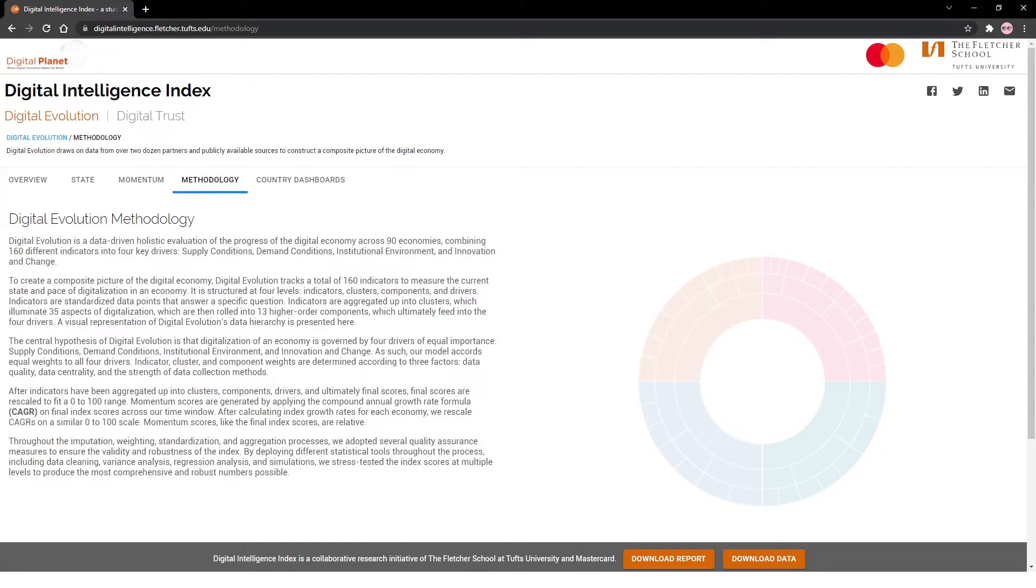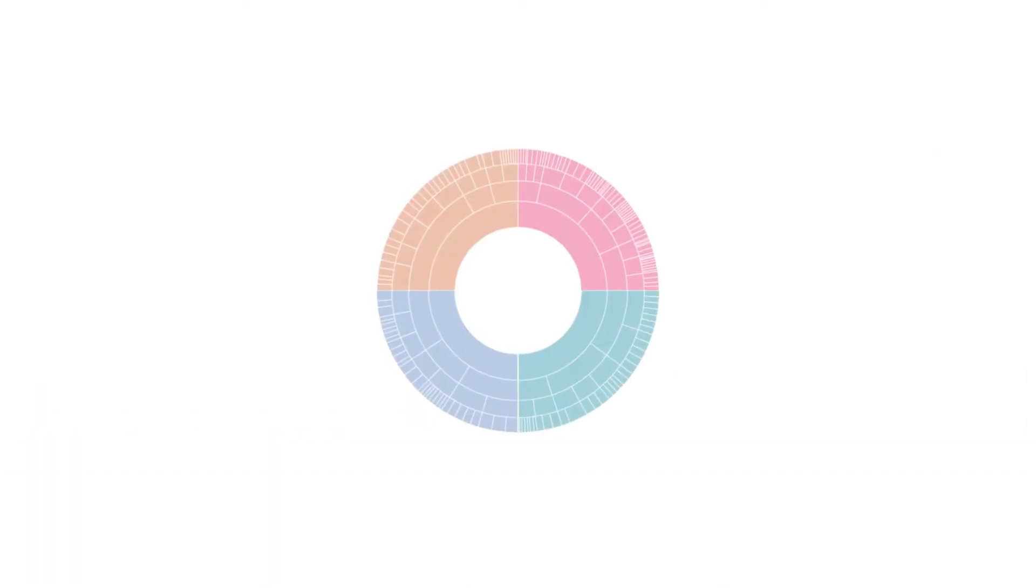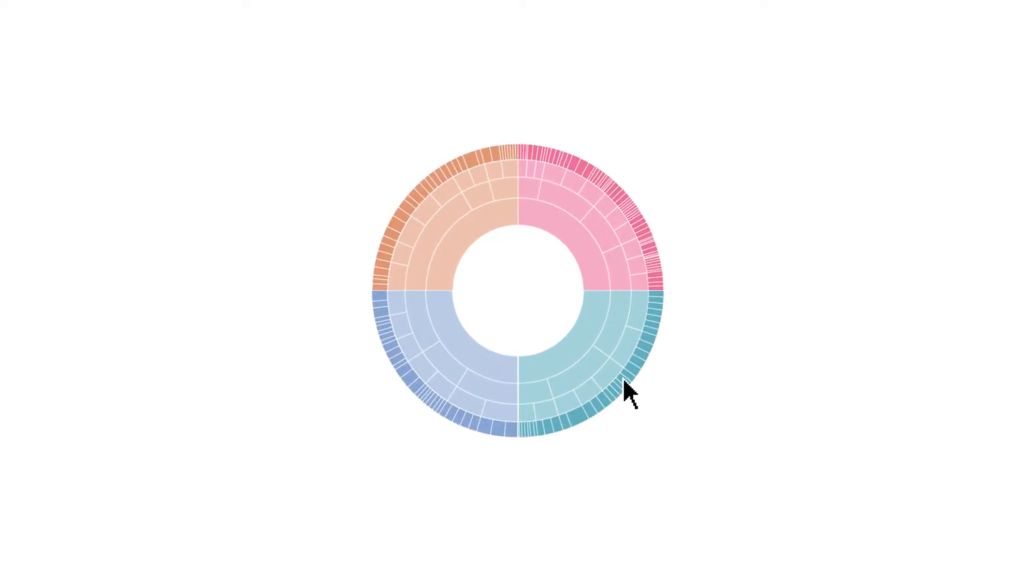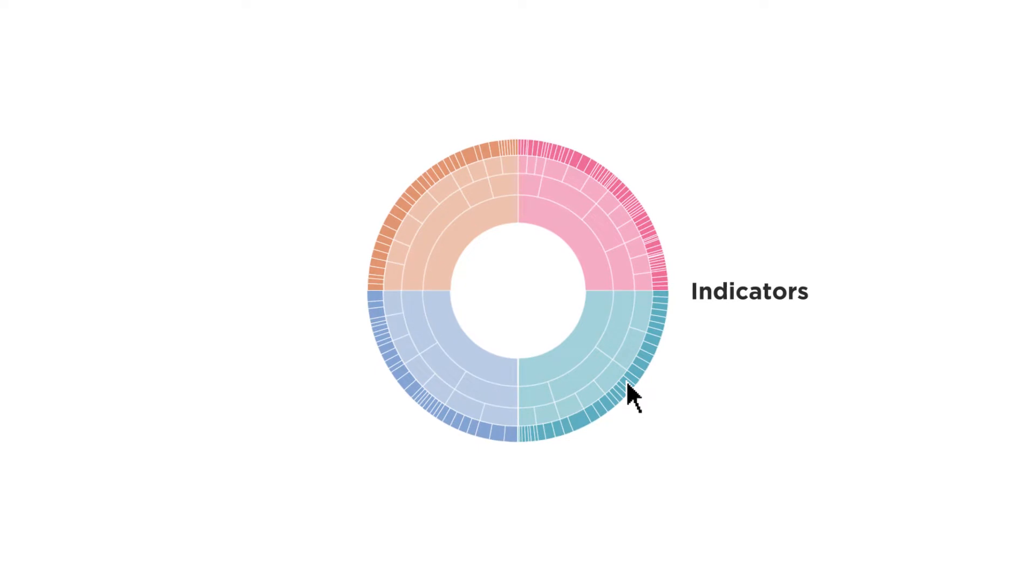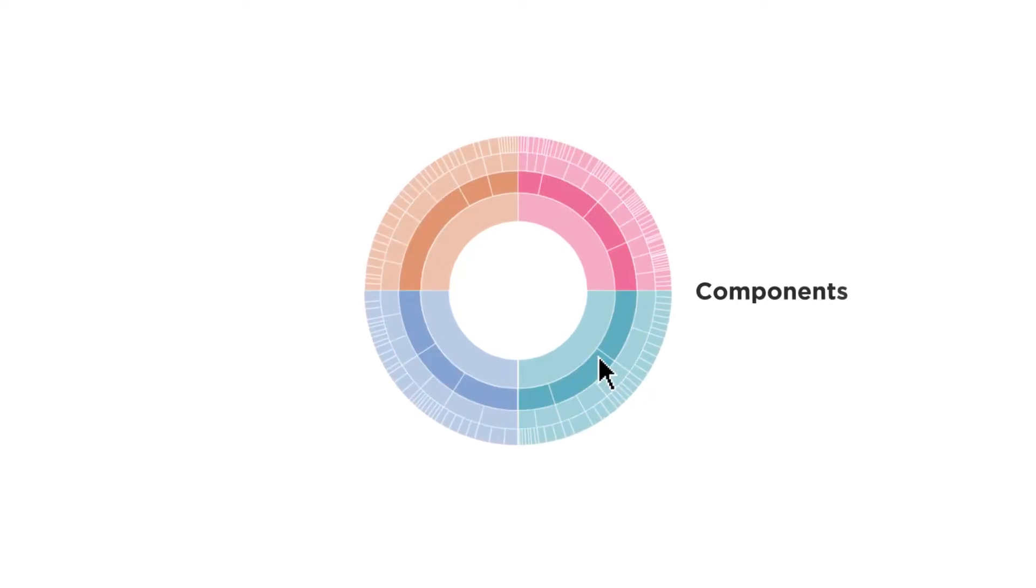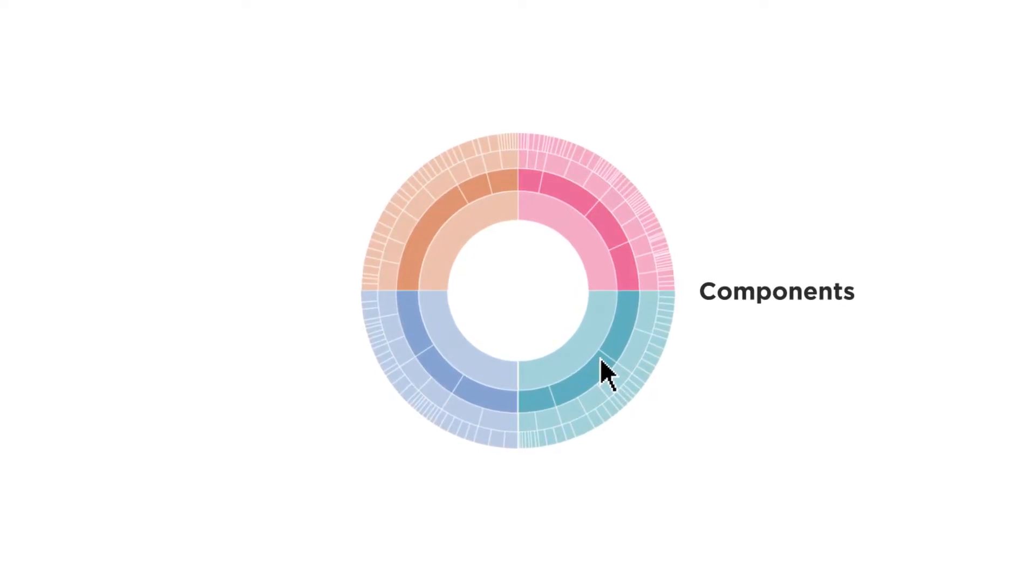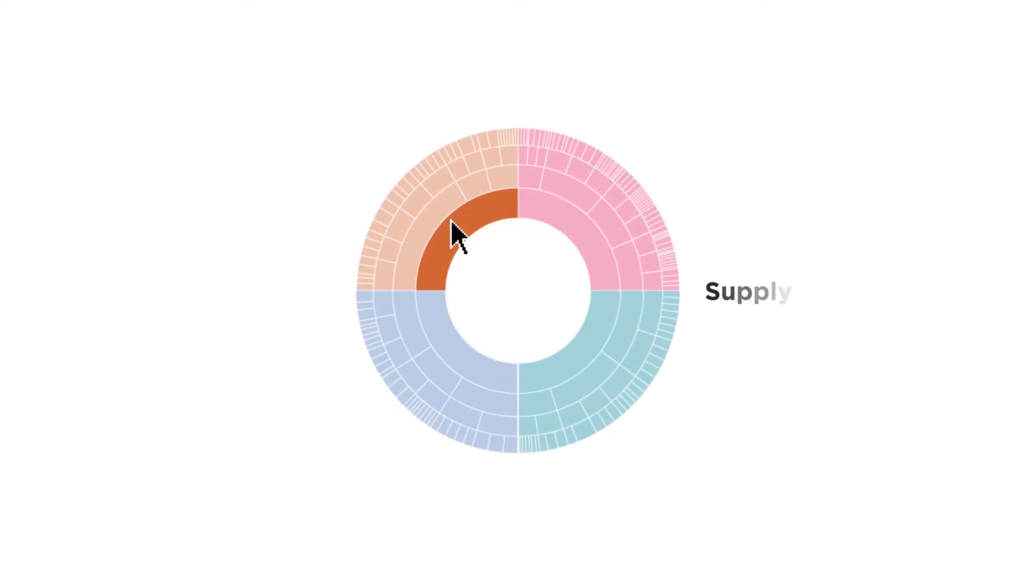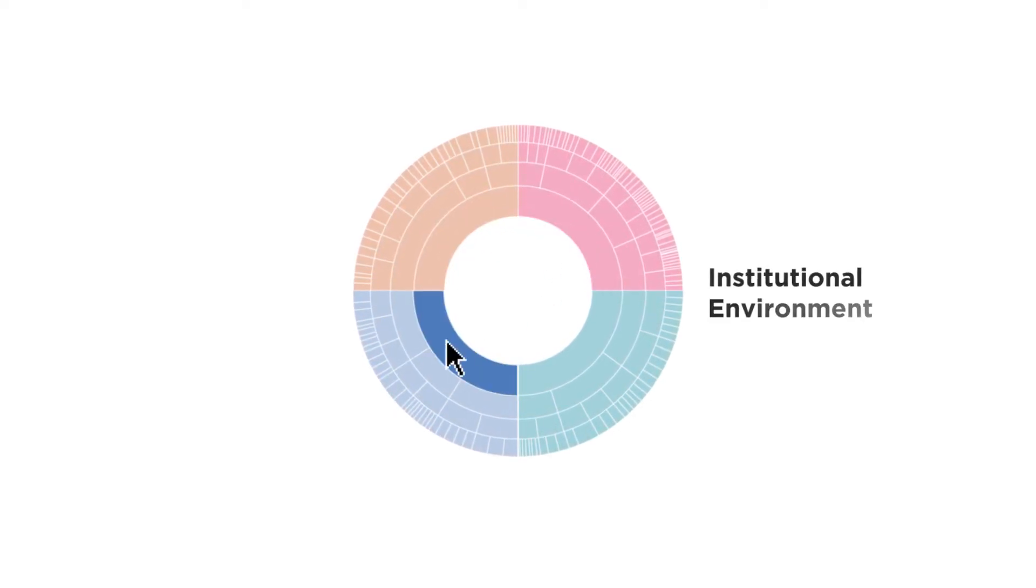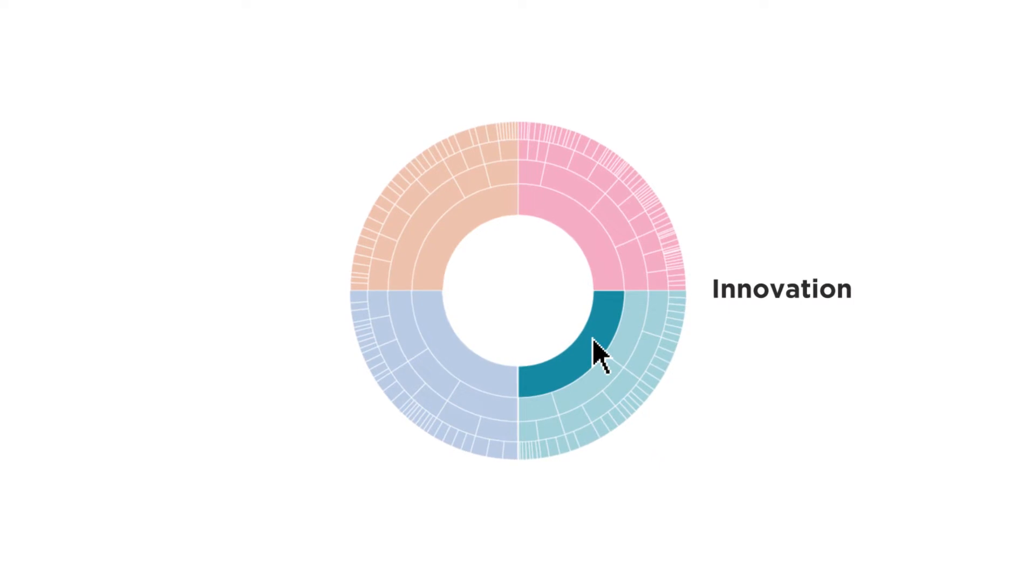It measures the current state and pace of digitalization in a country. Each country's score combines 160 different indicators made up of 35 clusters divided into 13 components that lead up to four key drivers: supply, demand, institutional environment, and innovation.